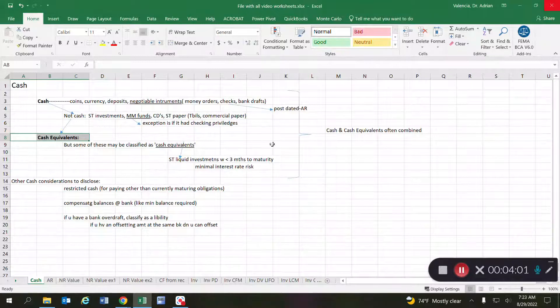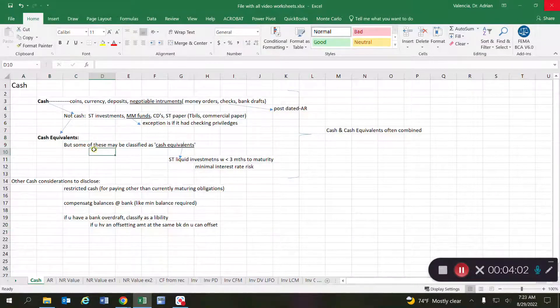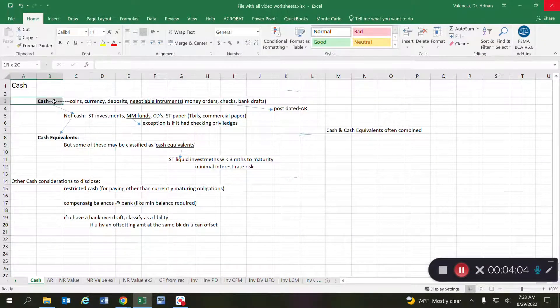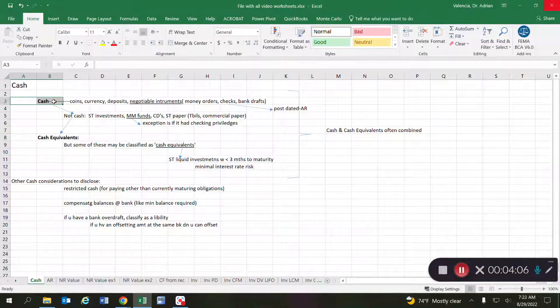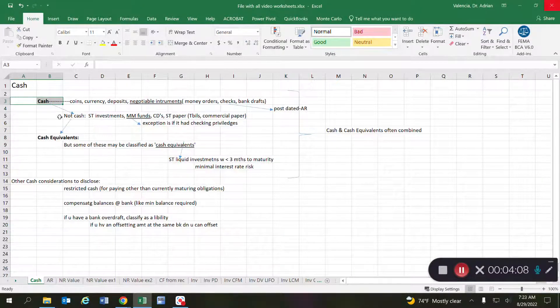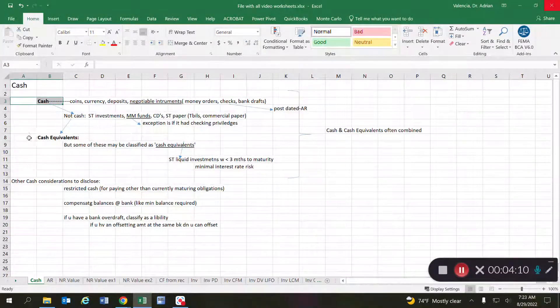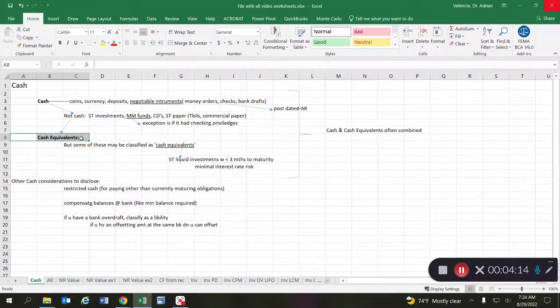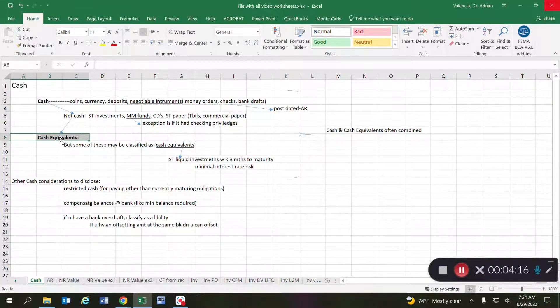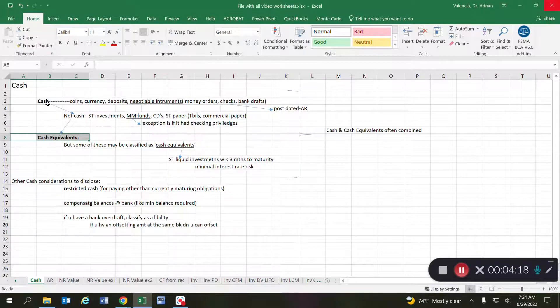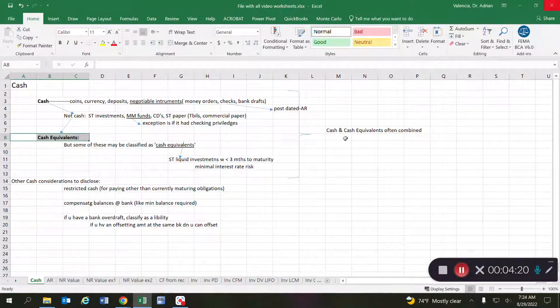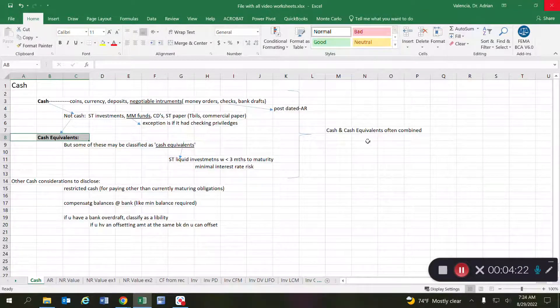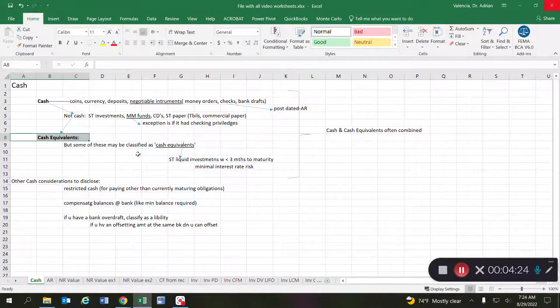So it makes it weird because we have some things that are considered cash and some things that are not, but then there's some things that are considered cash equivalents. Yet these things, even though they get to the level of cash equivalents, they're not cash, but they're sometimes combined on a line item on the balance sheet. So what are some of these cash equivalents?